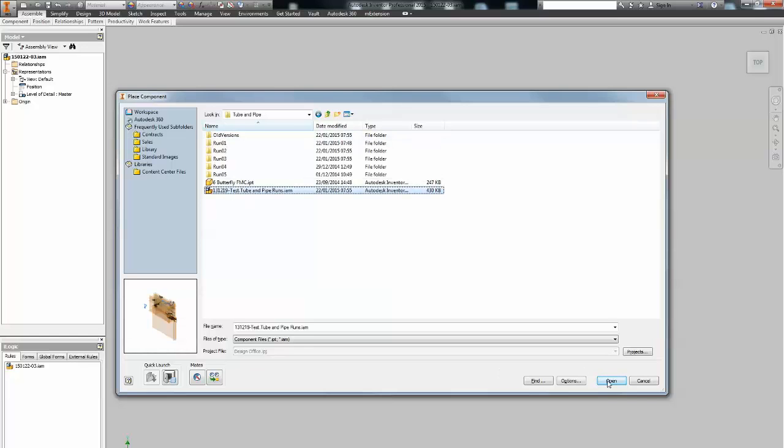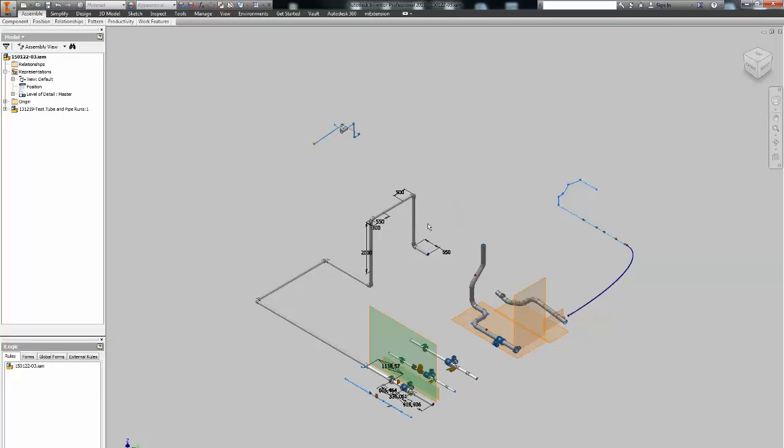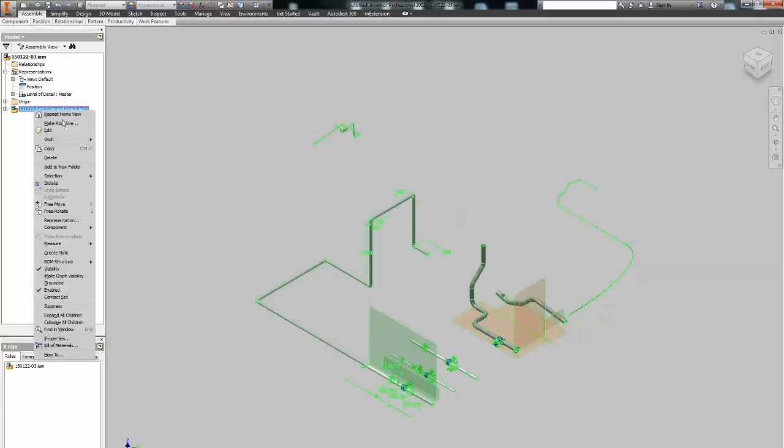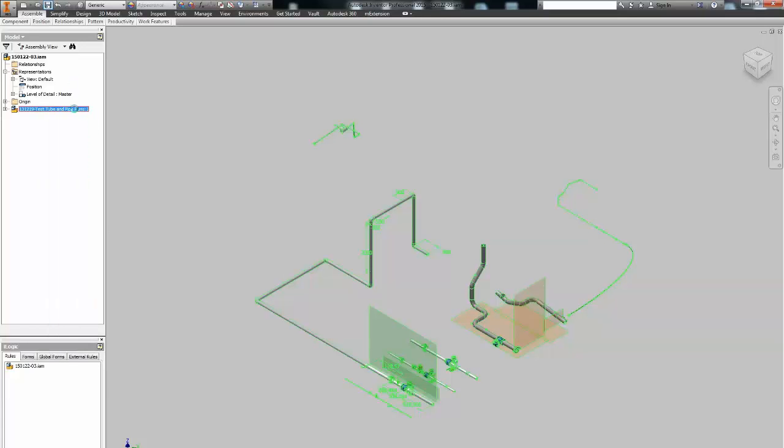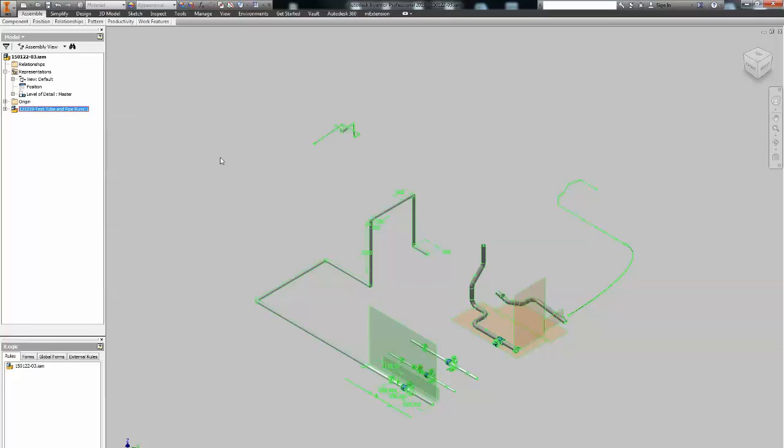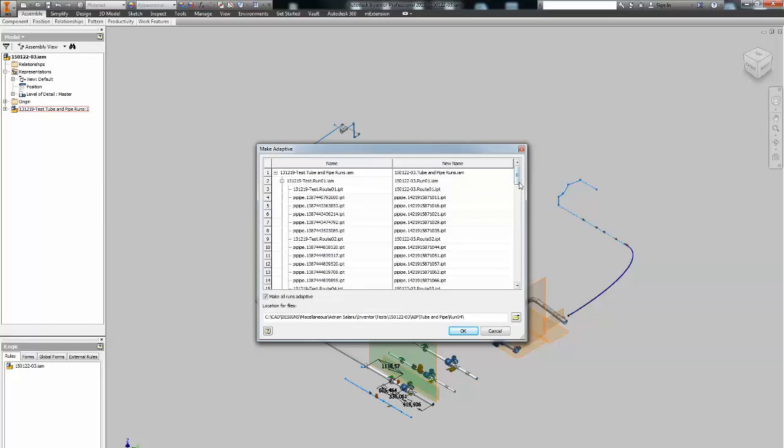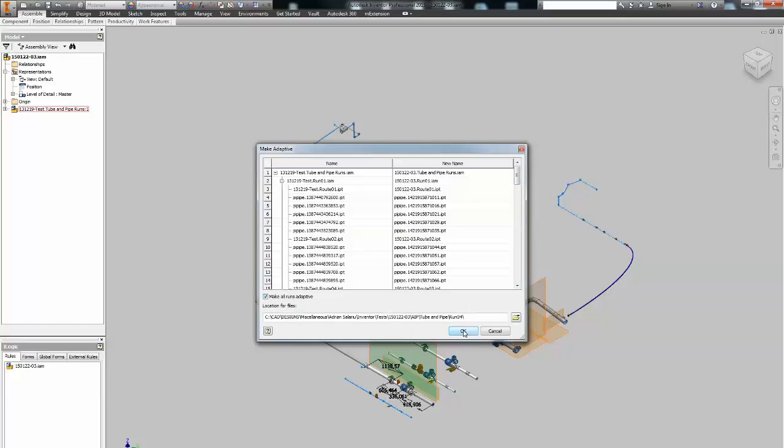Step two: recreate the tube and pipe assembly in the new context. So you've created a new assembly. And then what you want to do is place the original tube and pipe assembly here. Then you right click on it and select make adaptive. This will create new files, copy, adaptive and activate it as tube and pipe editable files. Make sure you have make all runs adaptive marked on.